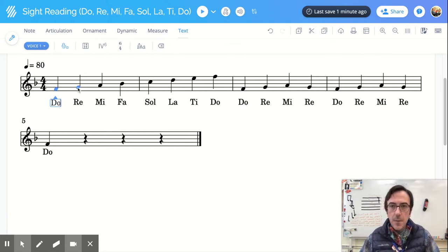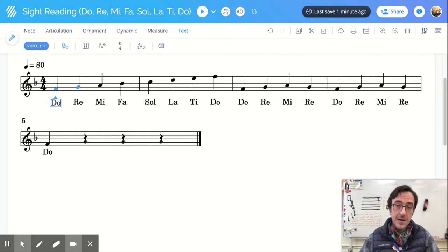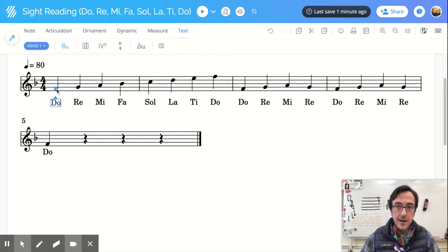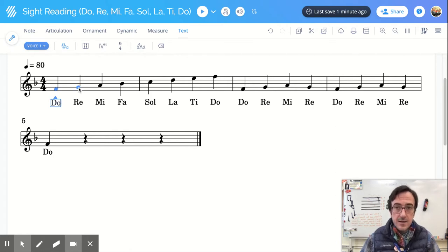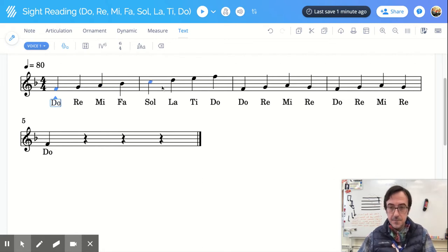Let's look at the note I'm on and the note I'm going to. Am I going up or am I going down? I'm going up. So I know that on my staff, I need to be going up to the next solfege syllable. So I have Do up to Re. Re goes up to Mi. Mi goes up to Fa, Sol, La, Ti, Do.